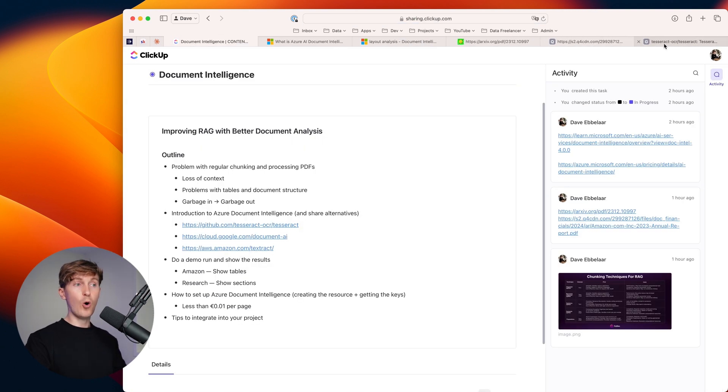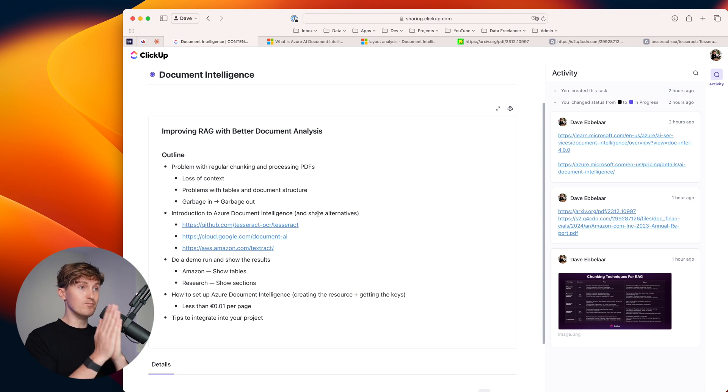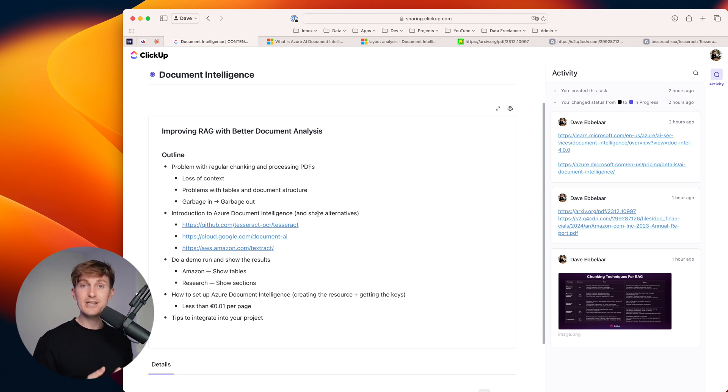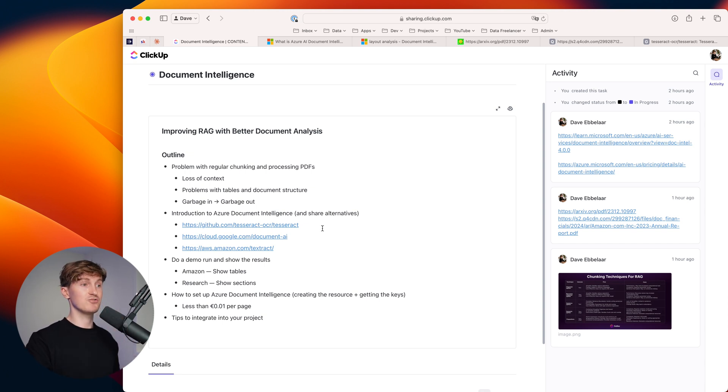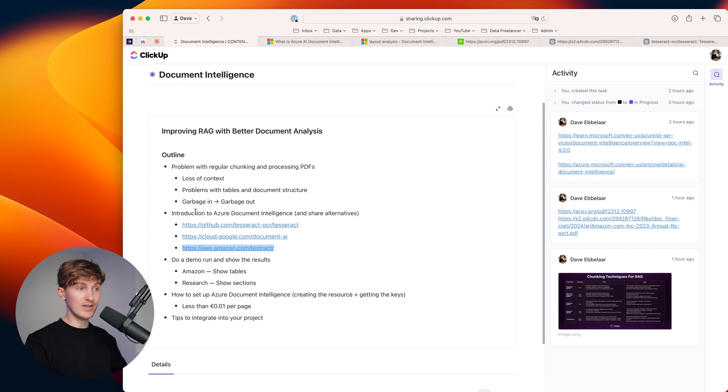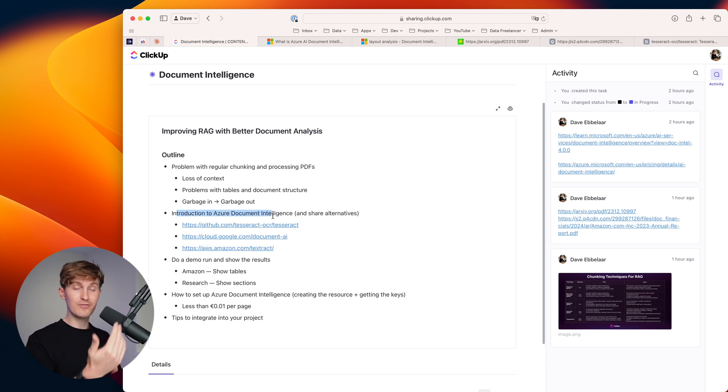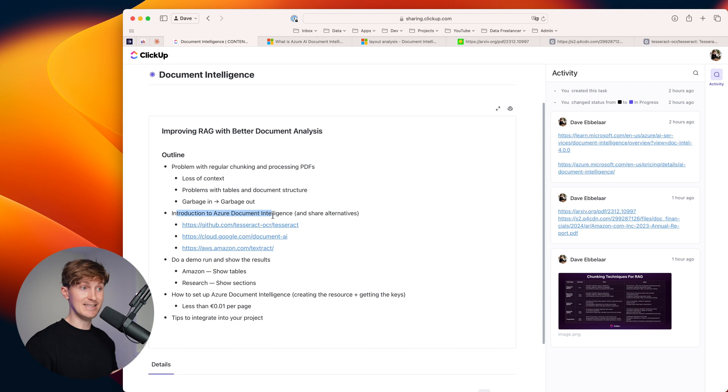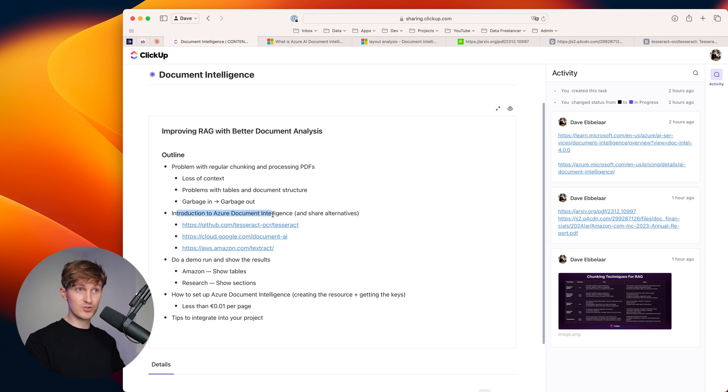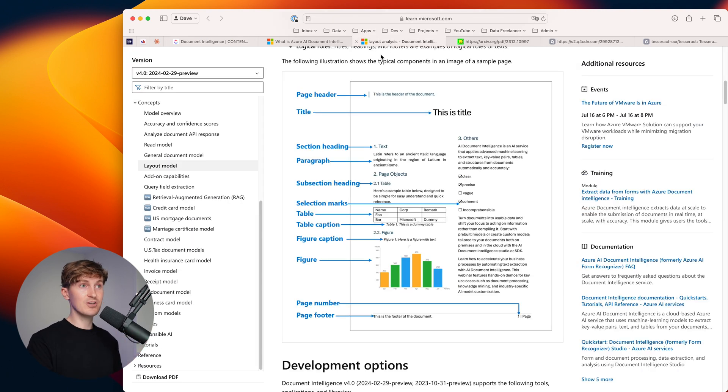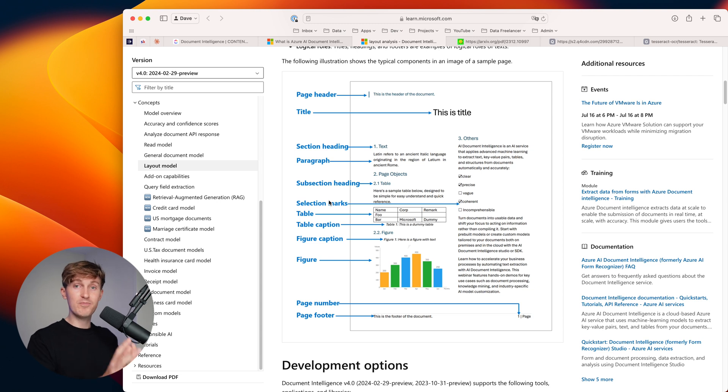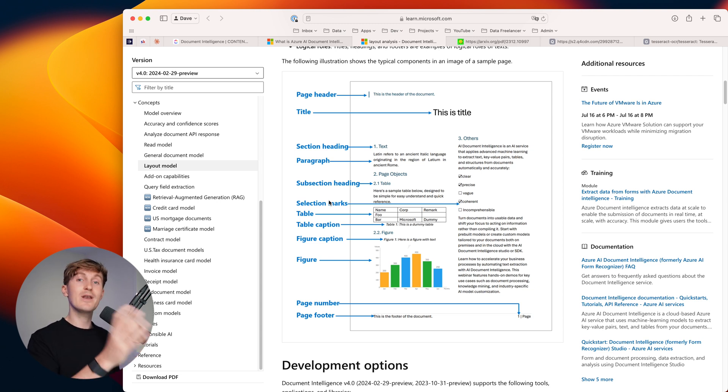Before we dive in, I do want to put out that for this example, we're going to use Azure document intelligence, which is a really amazing tool that we can access via an API that we use at Data Lumina for all our OCR problems. But I do want to point out that you can also use an open source version like Tesseract, or if you're in the Google or AWS ecosystems, you can take a look at document AI for Google or Amazon Textract.